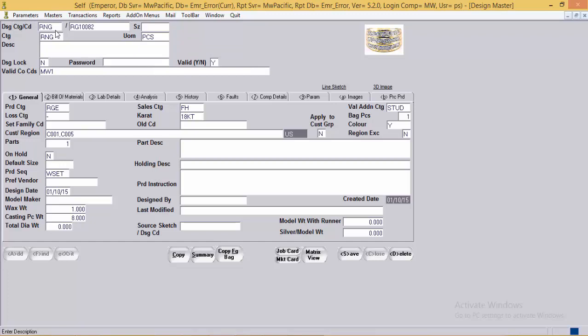Next is description — a one-line description for the given design. Next is design lock. A design can be locked to avoid accidental editing. The default for a new design is no. Then password — to unlock the design, the user must provide the correct SEO (special executive) password. Then valid yes/no, where the user can mark the design as valid or not. Next is valid company code — the user specifies the company code to which the design belongs, and only users with rights to that company can edit the design.